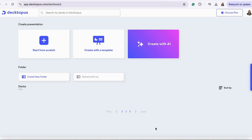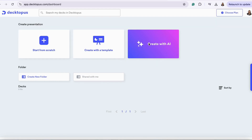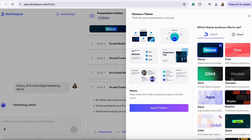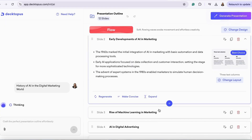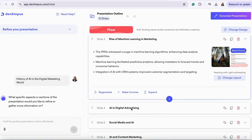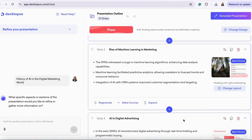First, head over to Dectopus.com and create your free account. Once your account is created, you can pick how you want to create your presentation. We are going to use the Create with AI feature. Let's create a presentation about the history of AI in the digital marketing world. Now we are going to pick our theme for our presentation. Hit Apply Theme. It has now generated our slides and it provided suggested themes to go along with each slide.